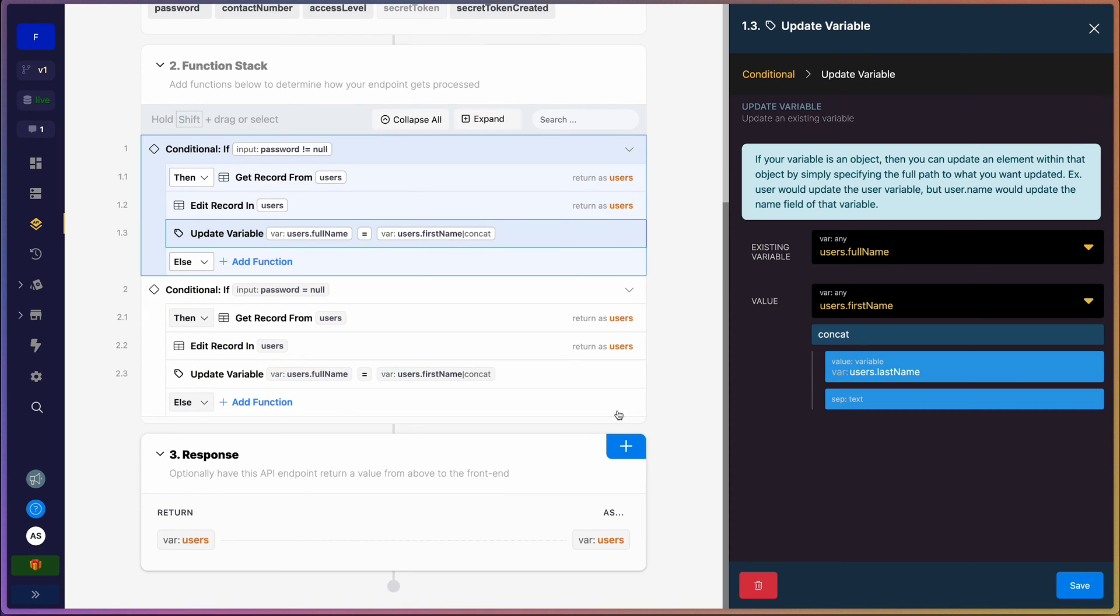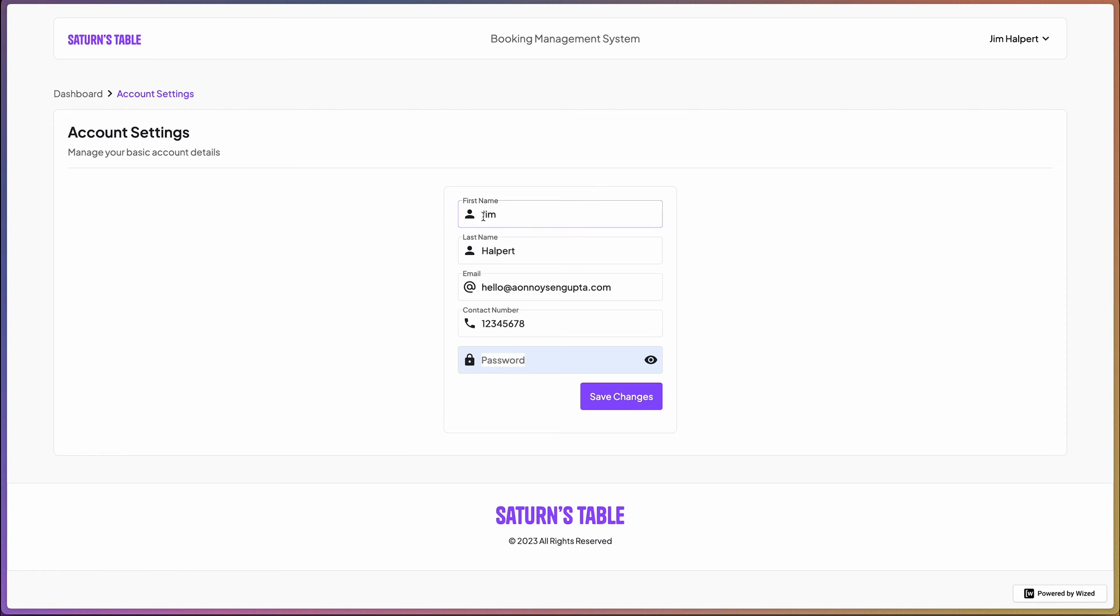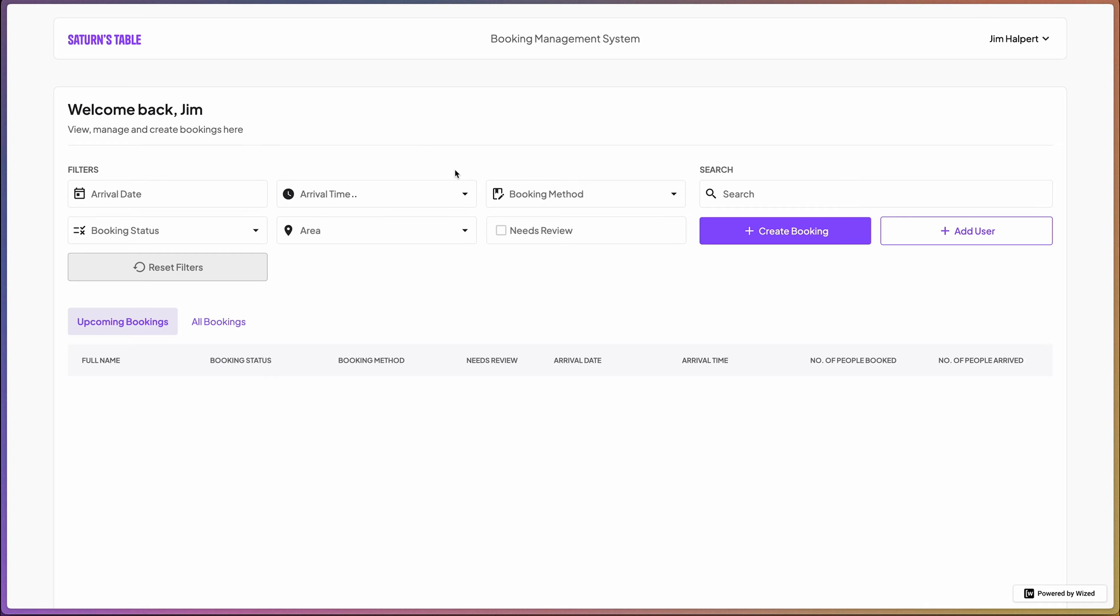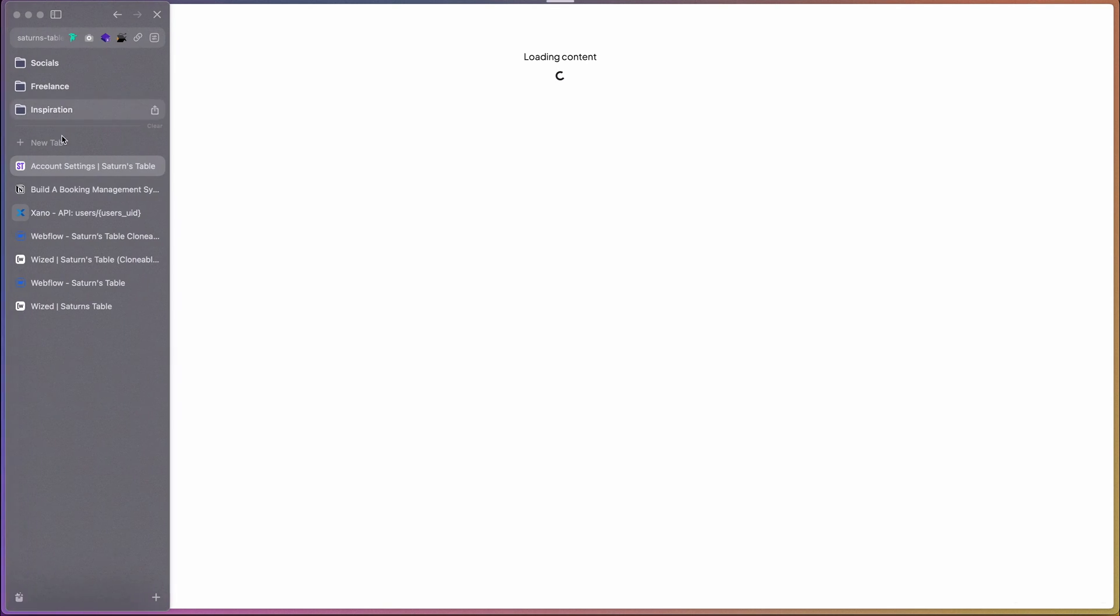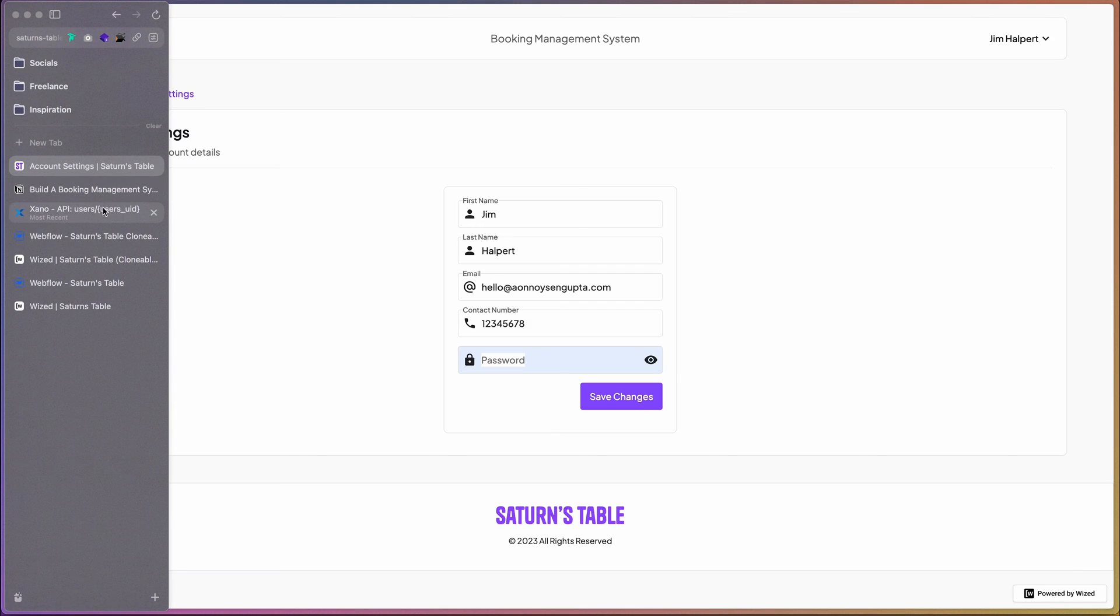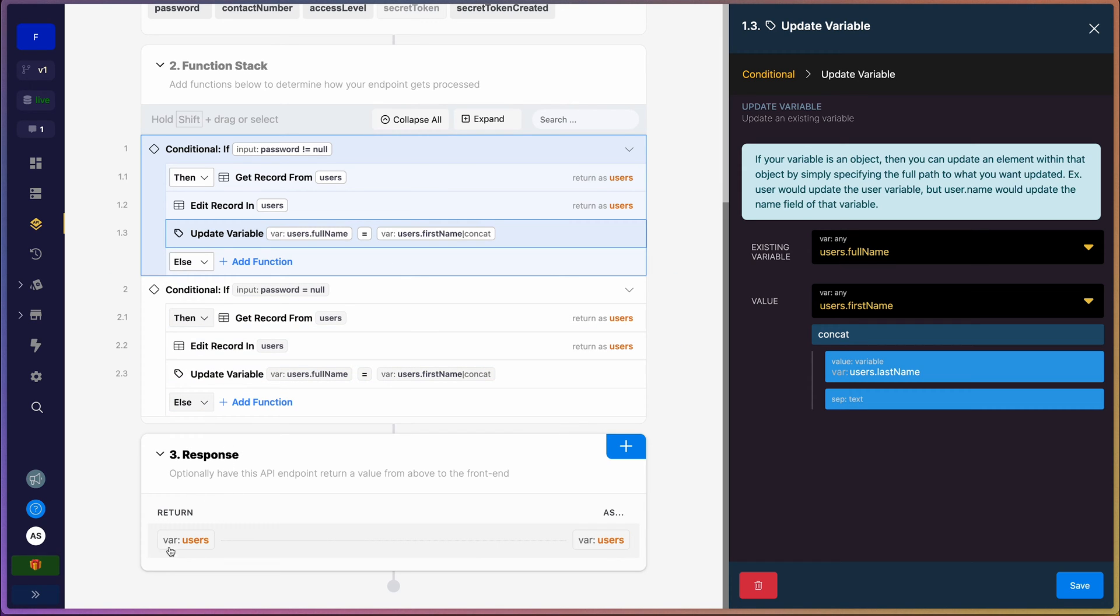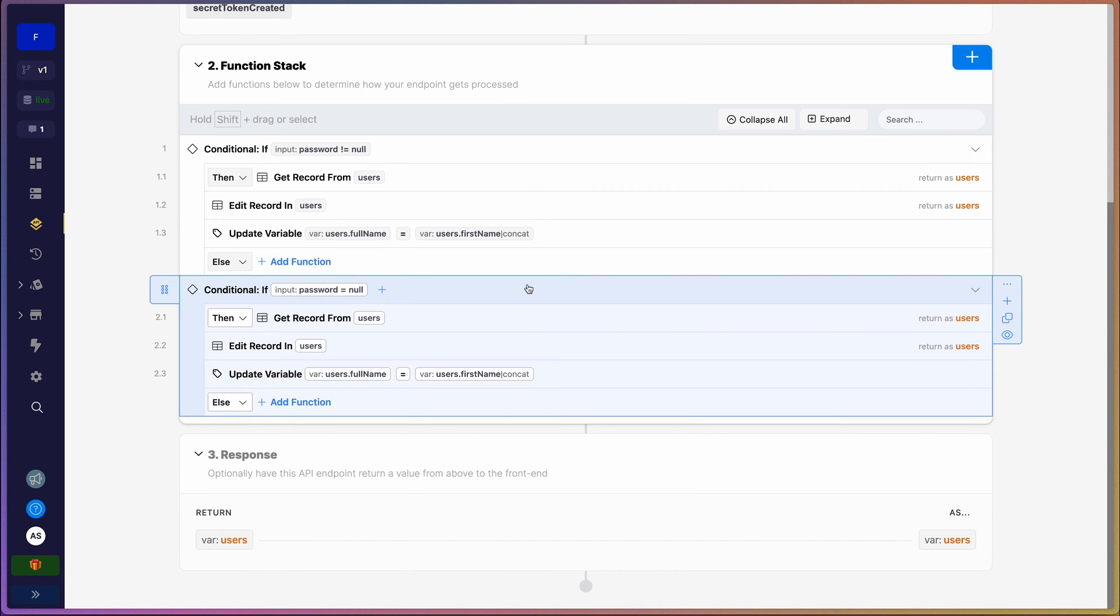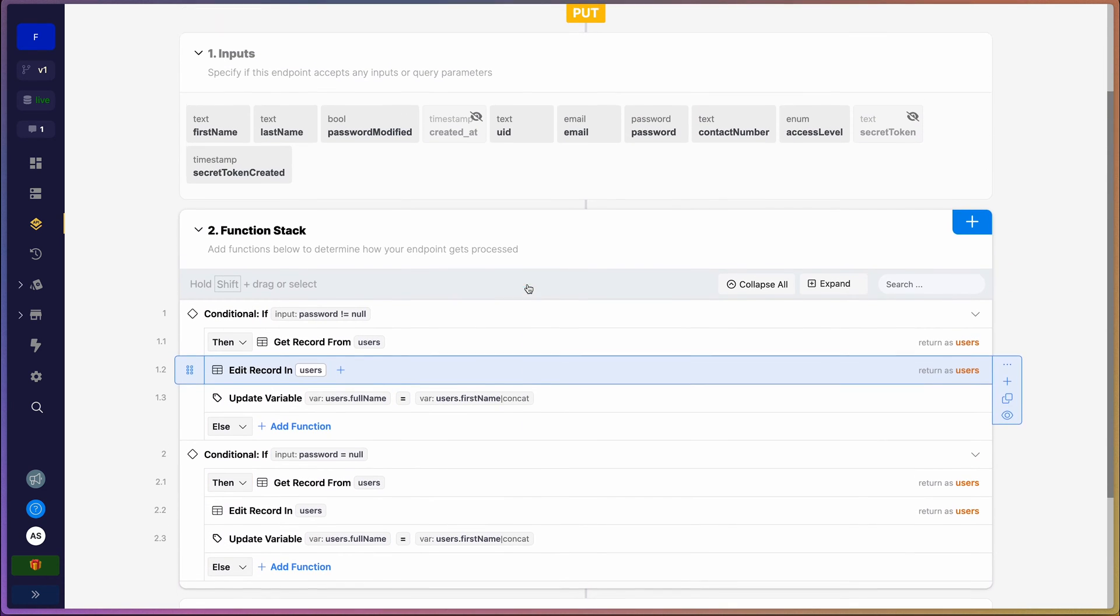So if I were to head back into our dashboard, my first name has changed as well over here. So that's great. When this request is successfully executed, we want the response to return back the full name and the first name and the last name as well. So yeah, that is that for this request here.